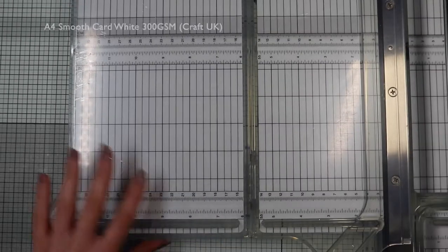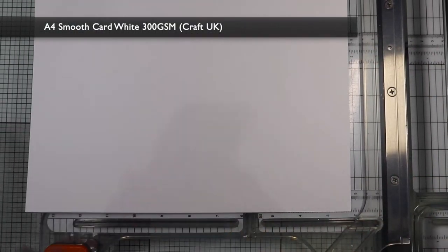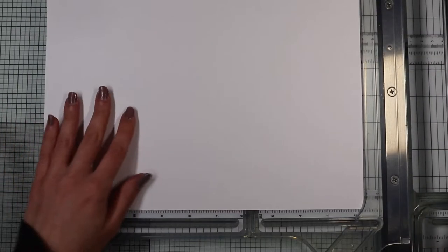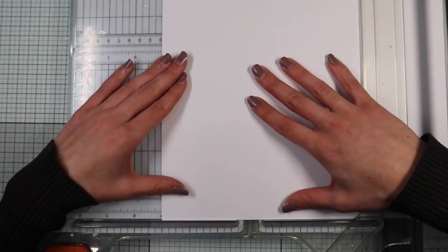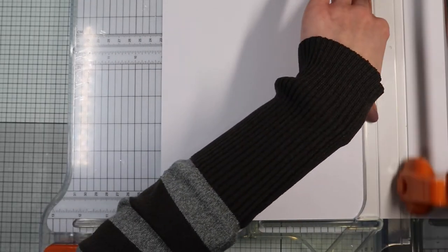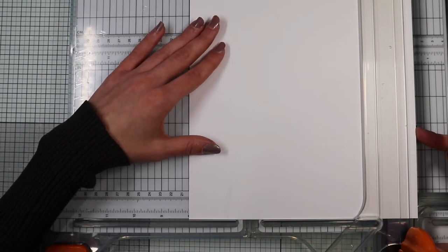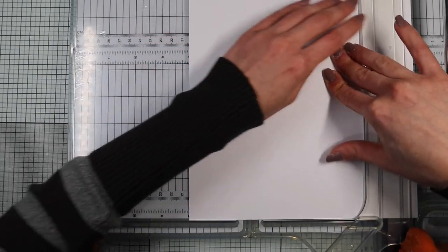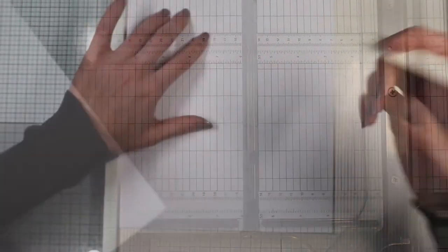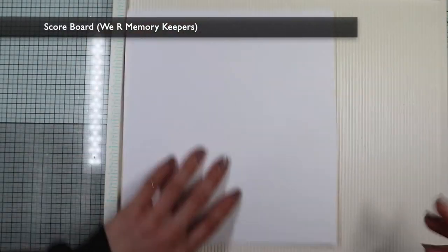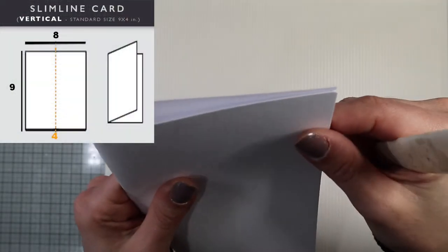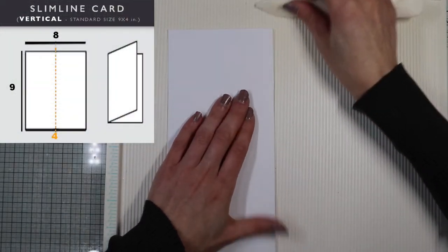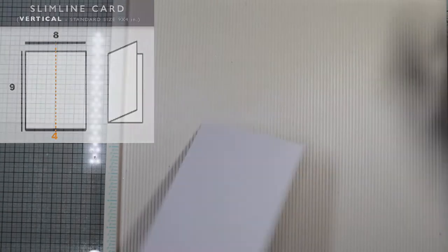And here we are at the 9th and last card that I propose you for the Tony Craft Kit 38. This will be a slimline card. This is my first time doing one. But I'd like to use this format because I plan to create elements that require a lot of space. So I'm creating a slimline card on white cardstock in standard size that's 9 by 4 inches.